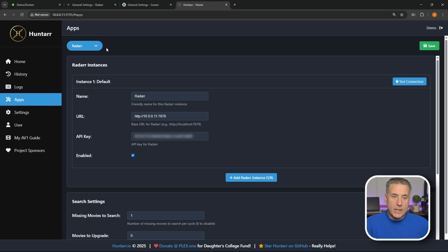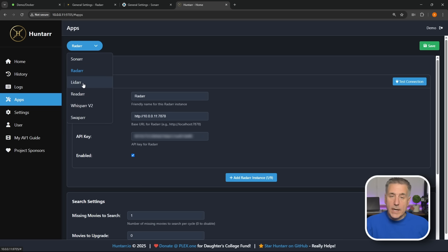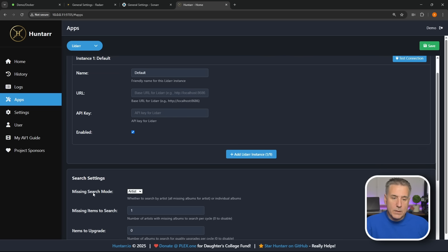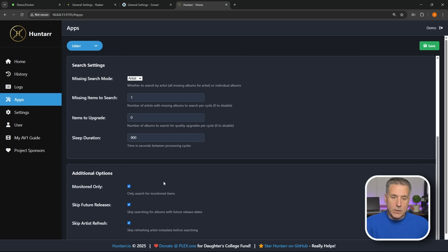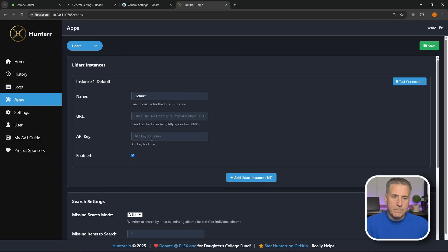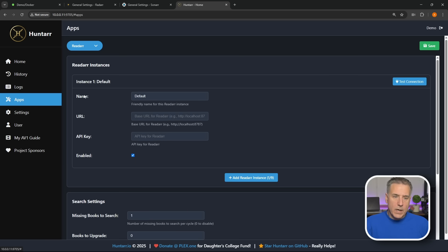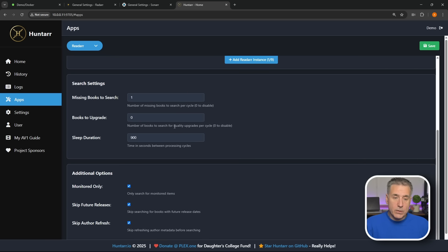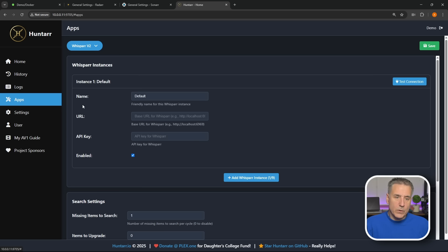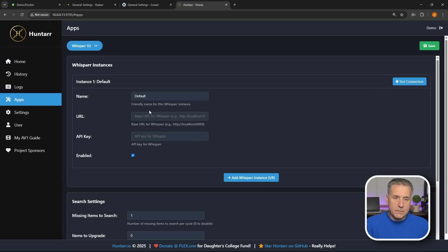And if you have another instance you just go ahead and add another instance, go through the same process. Once again we'll go back to the top, drop down Radarr, select Lidarr. Fill out that information. This one has the Missing Search Mode, you can select Artist or Album, that's the only difference there. Radarr, fill in your instance information, everything else is good.